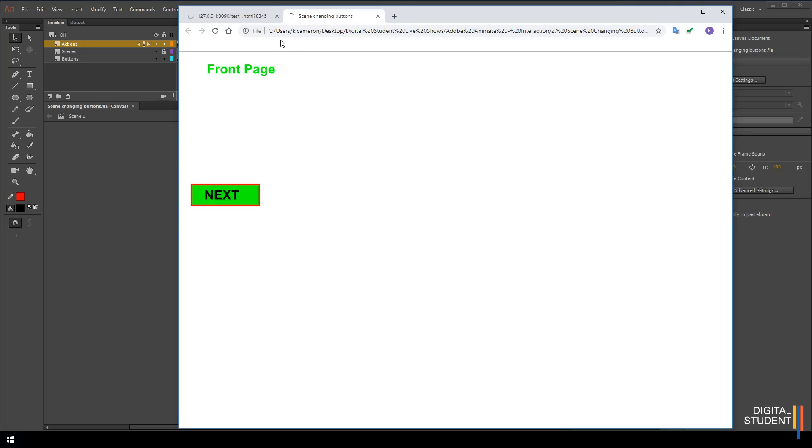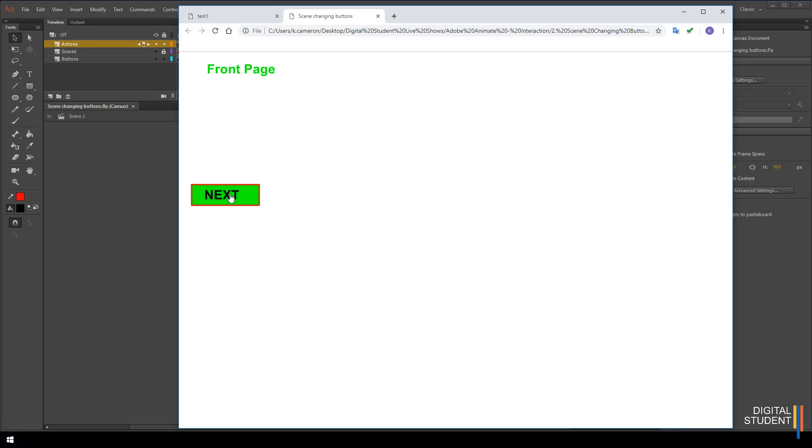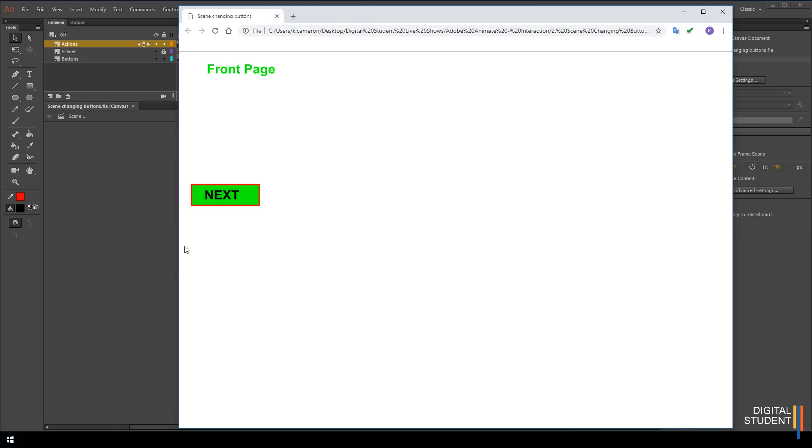Now the first thing you're going to notice is that it's on the front page and nothing happens. The timeline doesn't move. So we're not seeing page one, page two. It's just staying here and that's what that stop action has done. It's just stopped on this page. And at the moment our next button doesn't do anything either. So let's get rid of that.